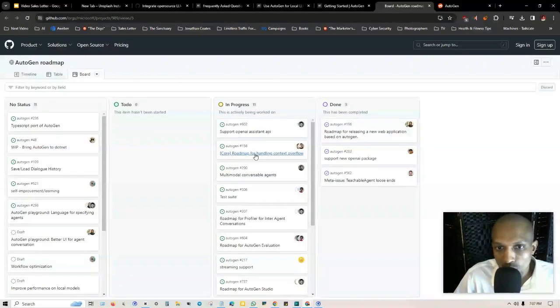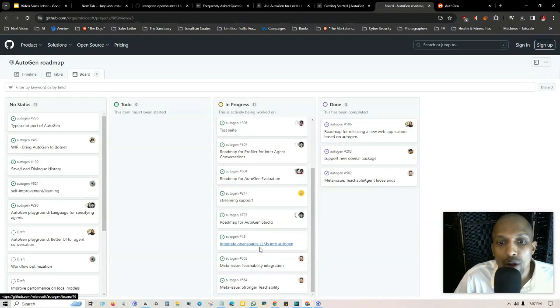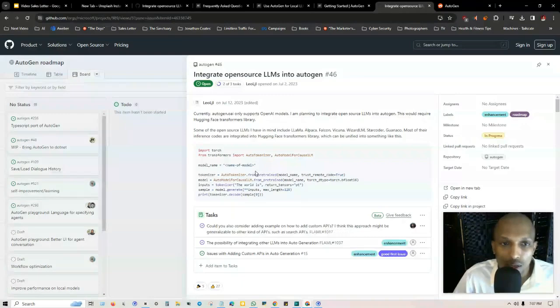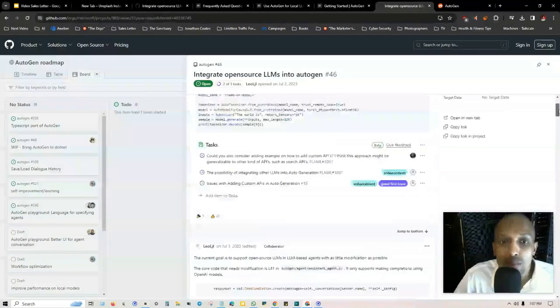If you click on any one of these, like for example this one where it says test suite roadmap for AutoGen Studio, integrate open source LLMs into AutoGen, you get a discussion thread of other people that's going through this and the development.